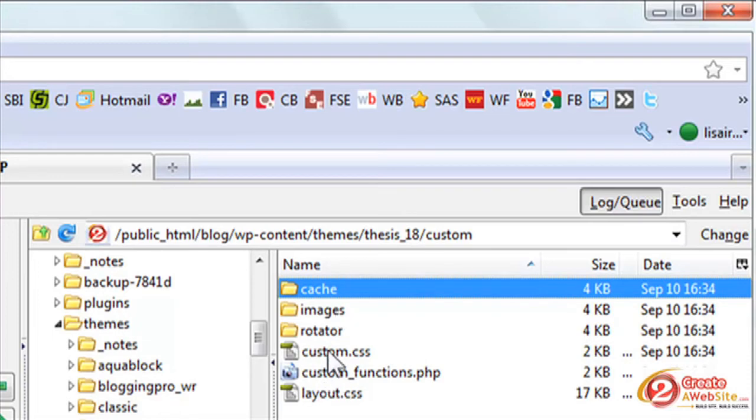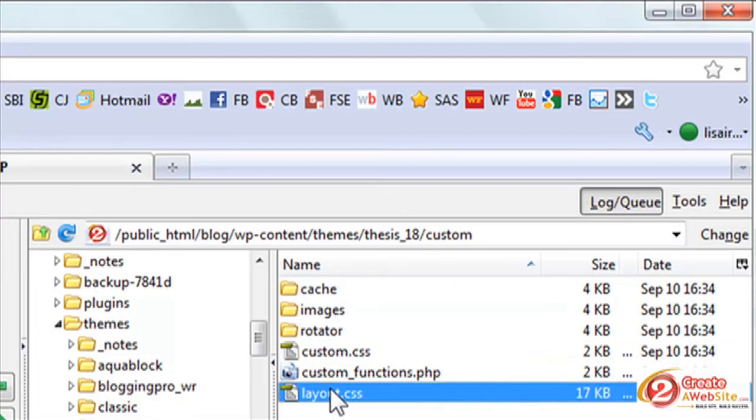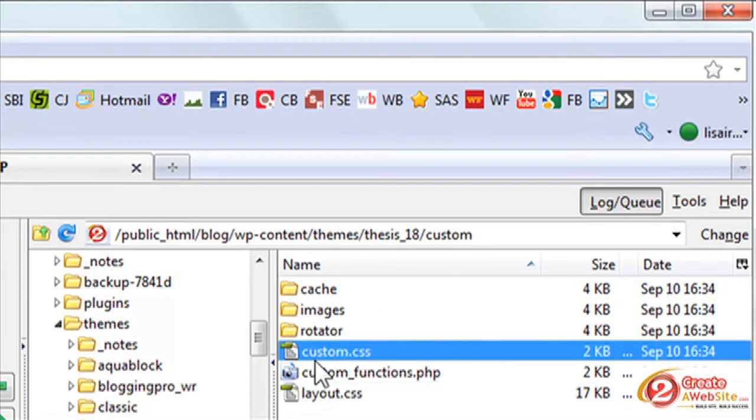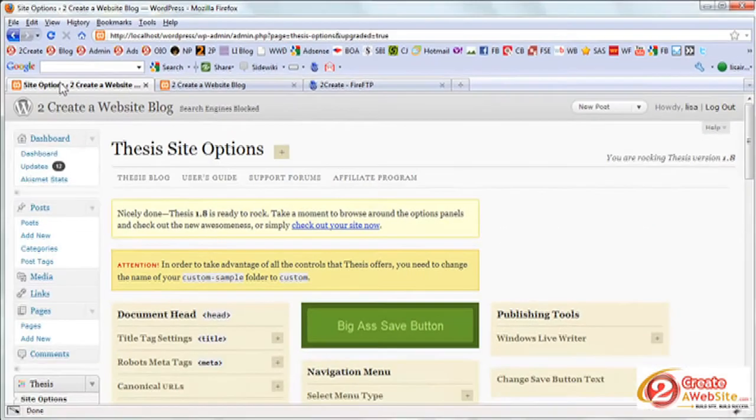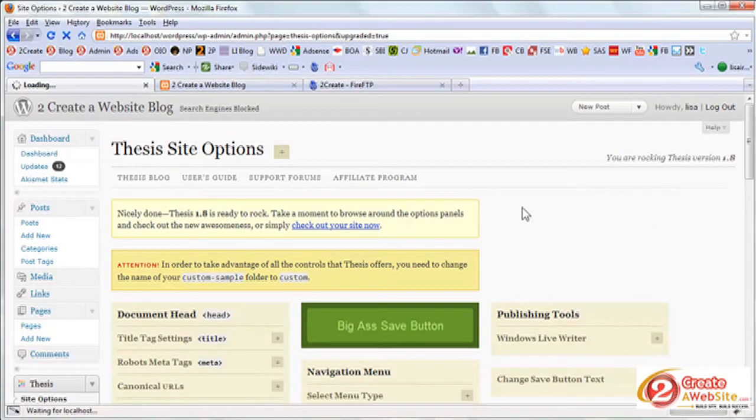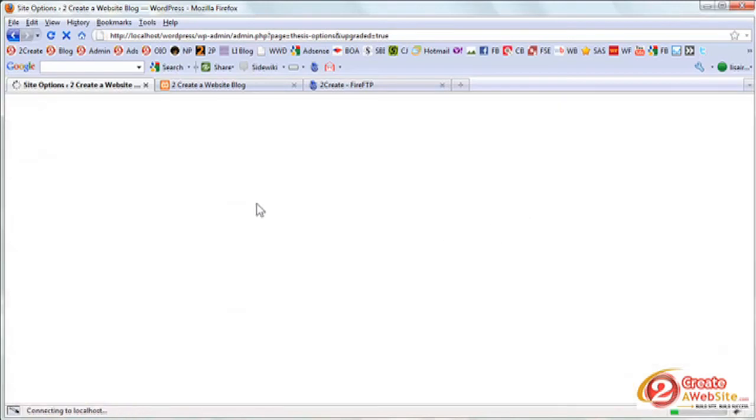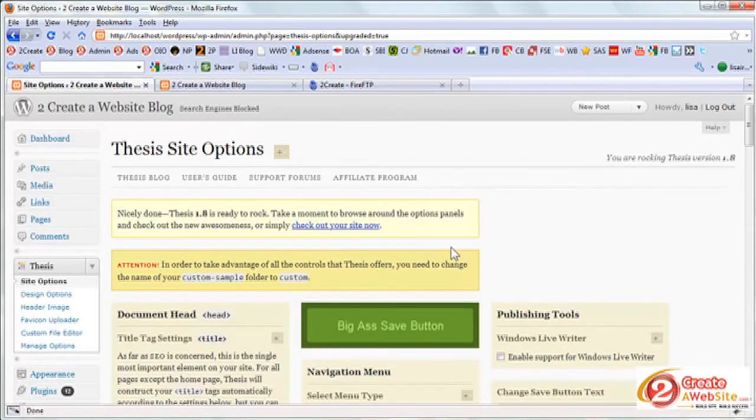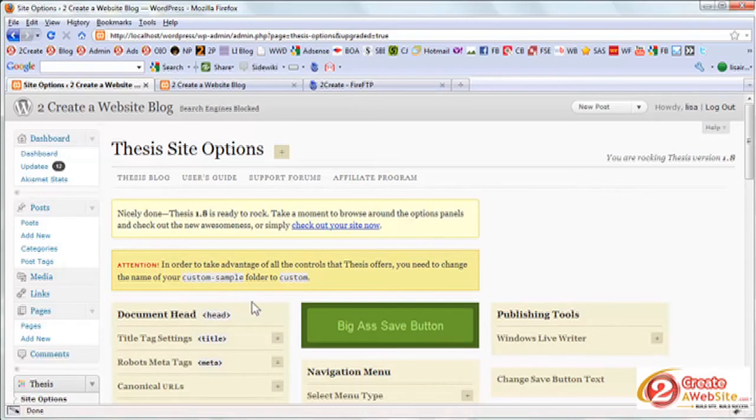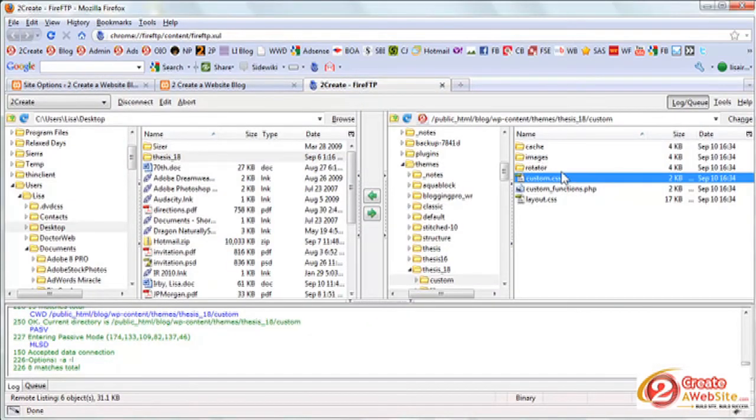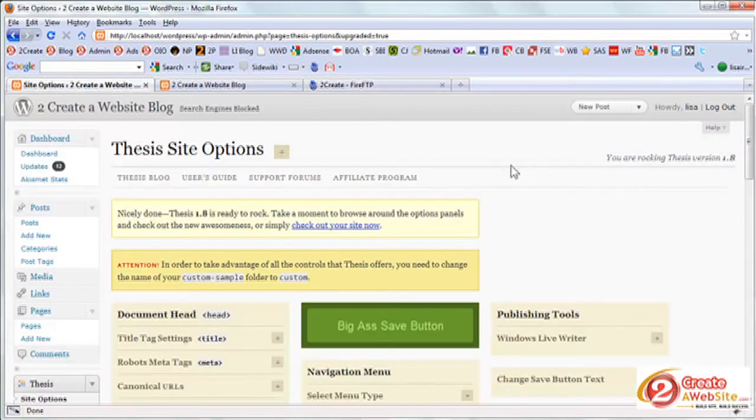And now I have the custom folder. This is a very important folder because this is where all of your customization for thesis takes place. Here's your CSS file, your layout CSS file that you really shouldn't have to edit. This is the main file that you will be editing. But you don't have to edit it from here. You can edit it right in your control panel. So I'm going to hit F5 to refresh this and that message should go away now. And it did not. Oh, sorry guys. I know why. This is a local version of my thesis blog and this is my live version. So I was using my live version to demonstrate the FTP portion of it. So that's why that message didn't go away.